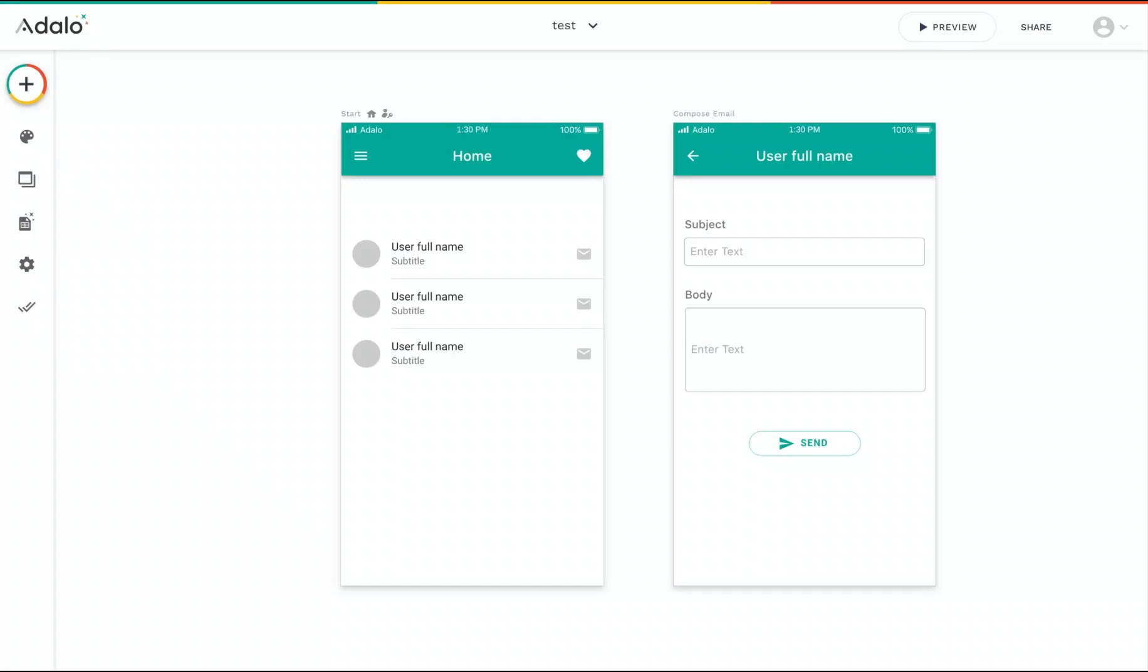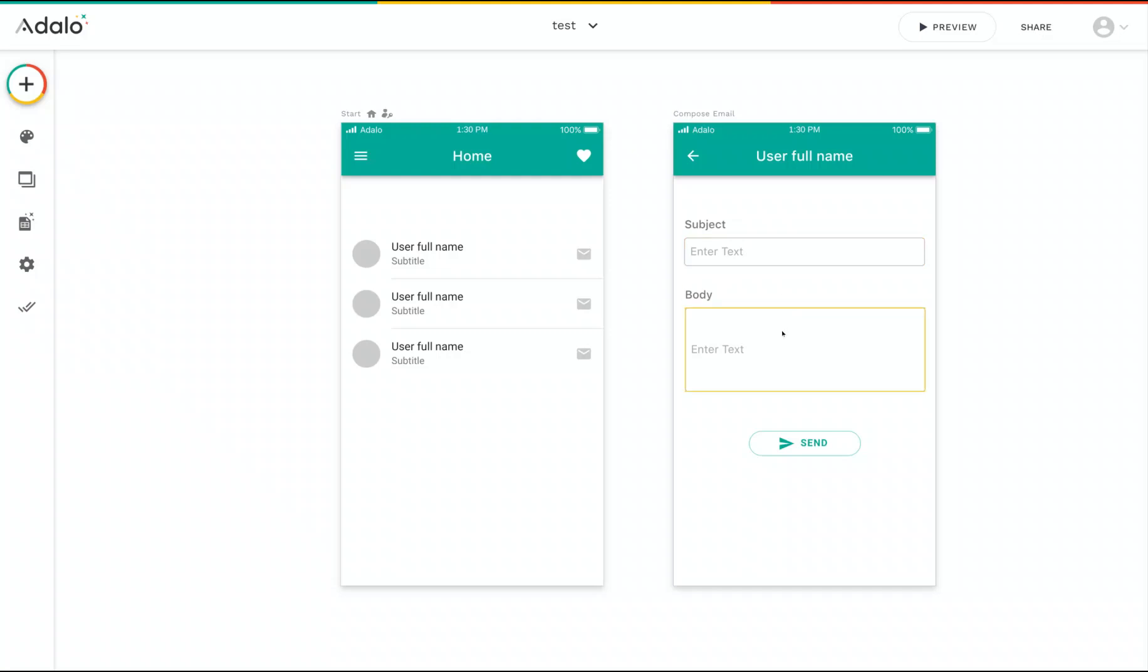Hi there. In this video, we're going to show how you can use a custom action to send an email using SendGrid. So to get started, let's look at this example app. On my home screen, I have a list of users and then an email button that takes me to this Compose email screen where I can create an email and send it to that user.